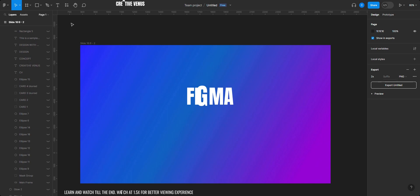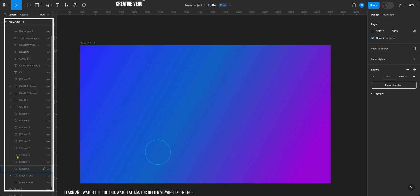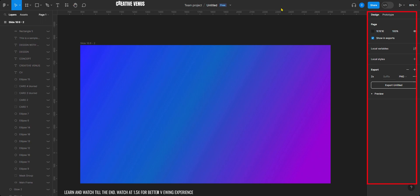This is Figma. Such a clean interface. On the left you can find the layers panel. On the right, properties of each item.